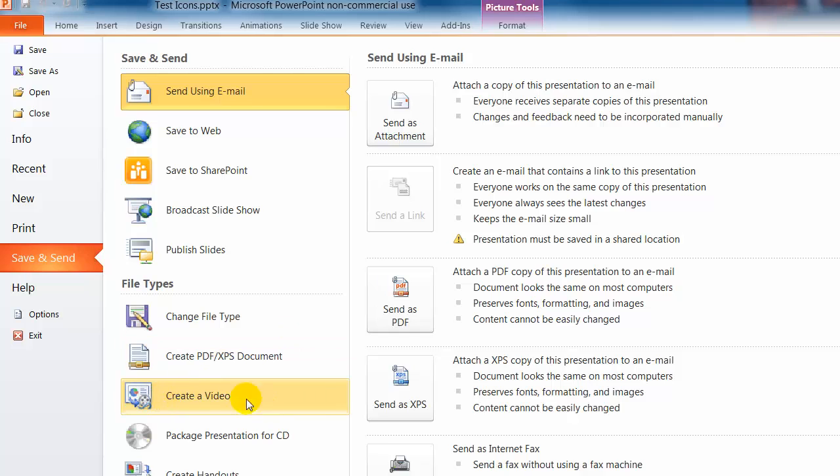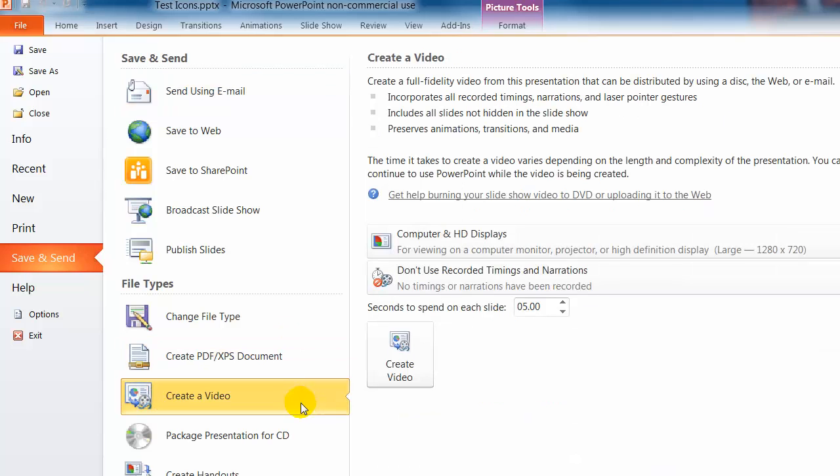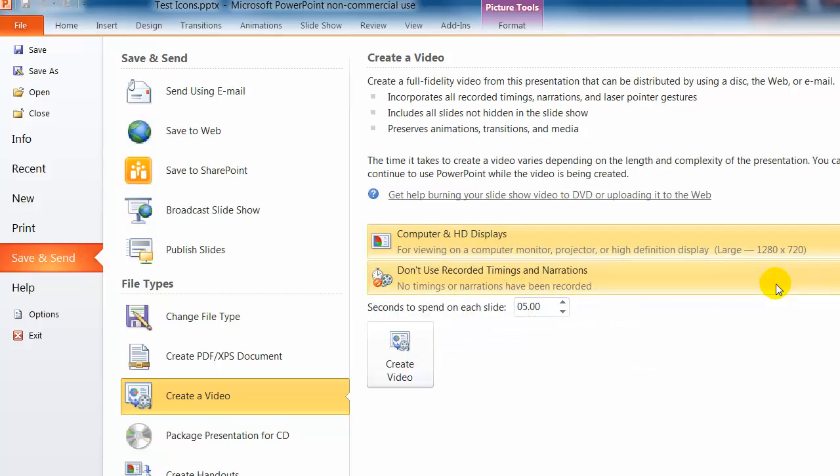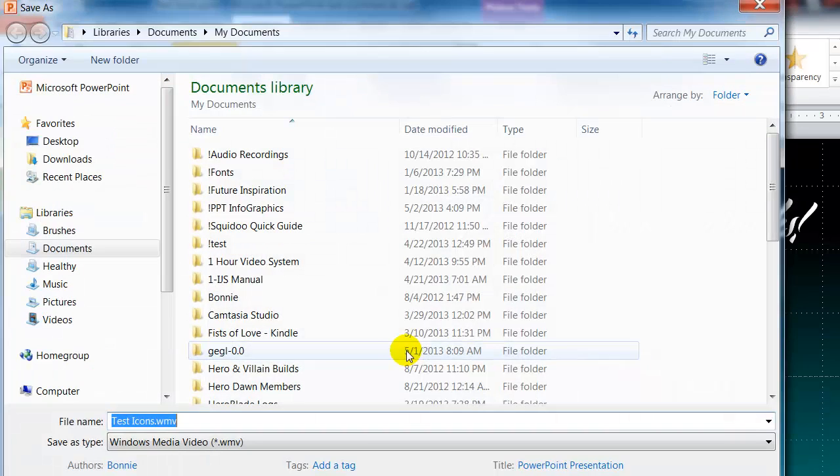So I want to here create a video. Click on that. And I want to make sure that I pick the computer high definition display which is 1280 by 720. And then click the create video button.